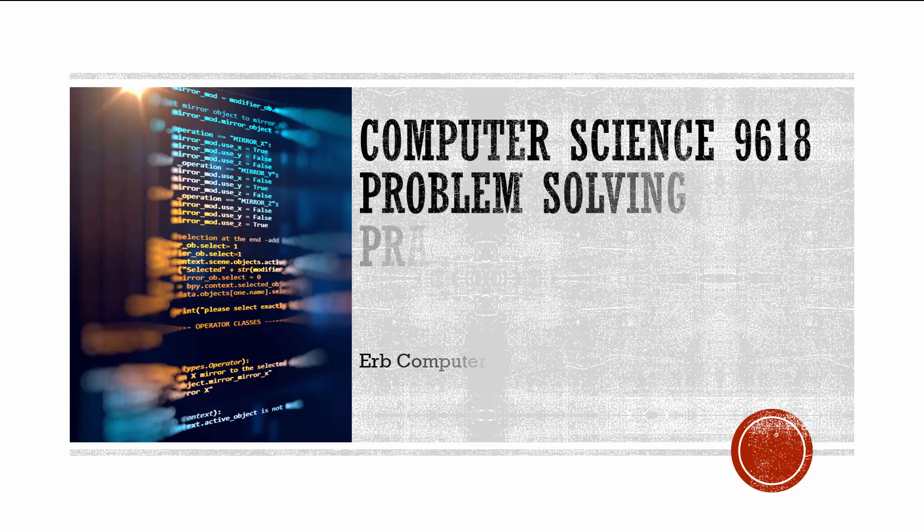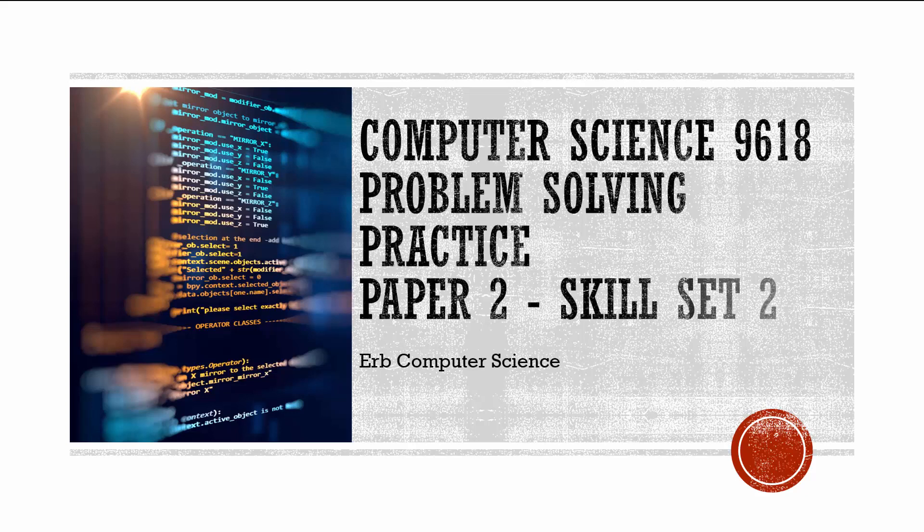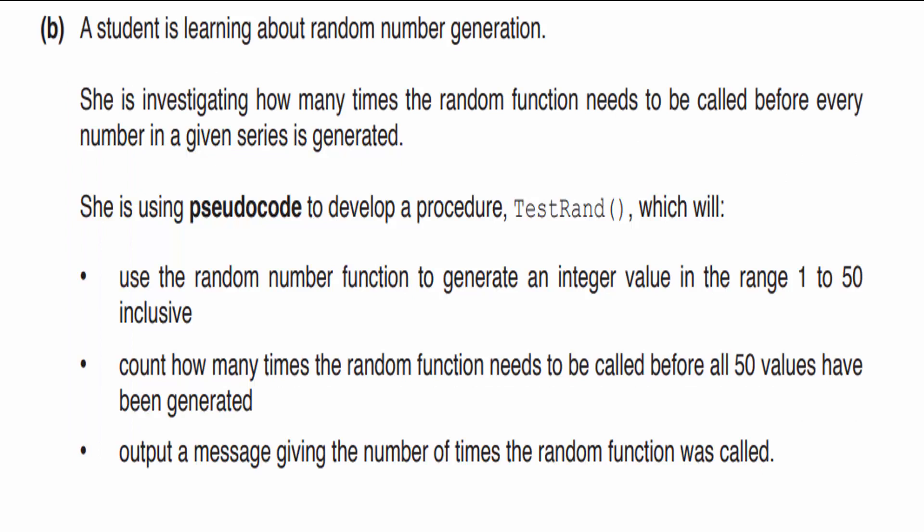In this video for Computer Science 9618 AS Level, we're going to further practice problem solving and that skill is going to come in handy on your paper two exam. Let's take a look at our practice question today to sharpen that problem solving.